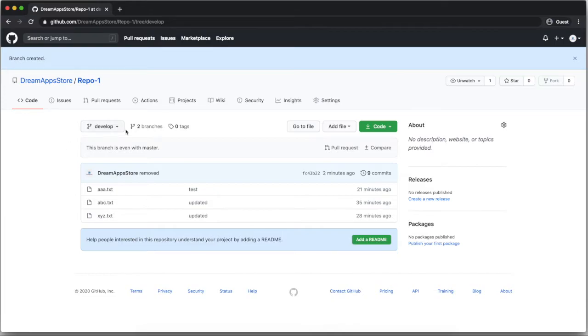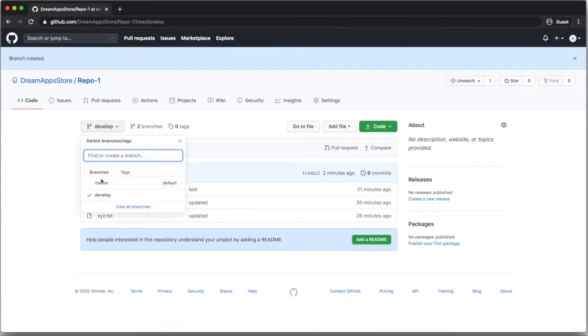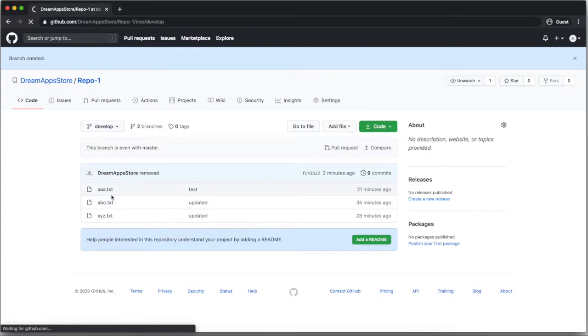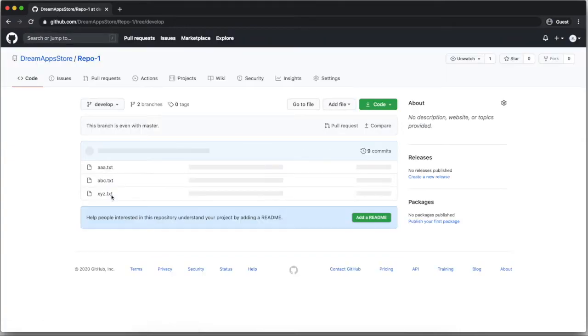Now as you can see here, my branch got created. Here in top also I got a notification, branch created. You can see here in a dropdown, one more branch. Now two branches present, master and developer. Currently I am in a development branch.